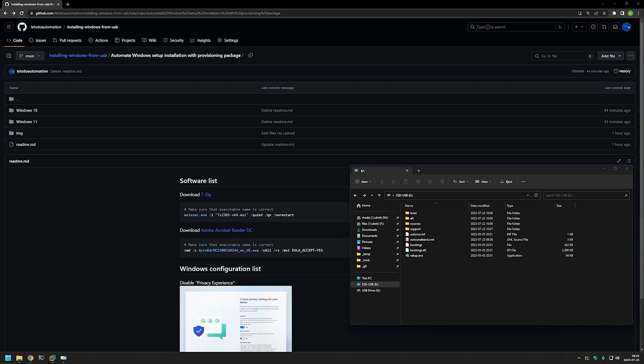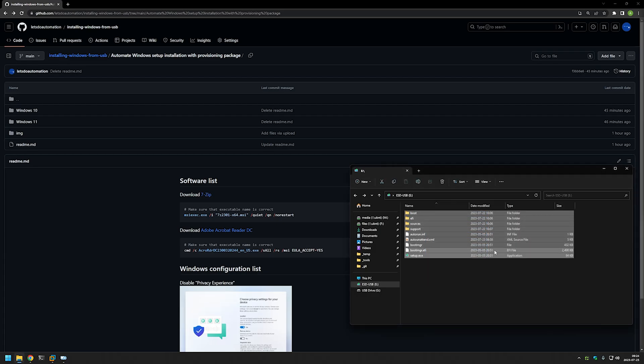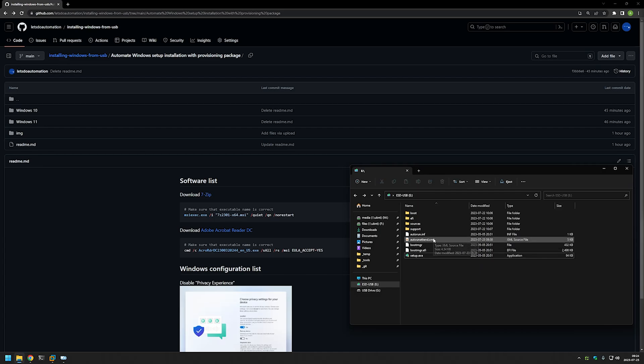If you're interested in automating the first part of Windows installation, you should watch my previous video about adding an auto-unattend file to your Windows installation USB drive. As you can see, I have my Windows installation USB drive prepared and it also contains the auto-unattend file XML for automating the first part of Windows installation.